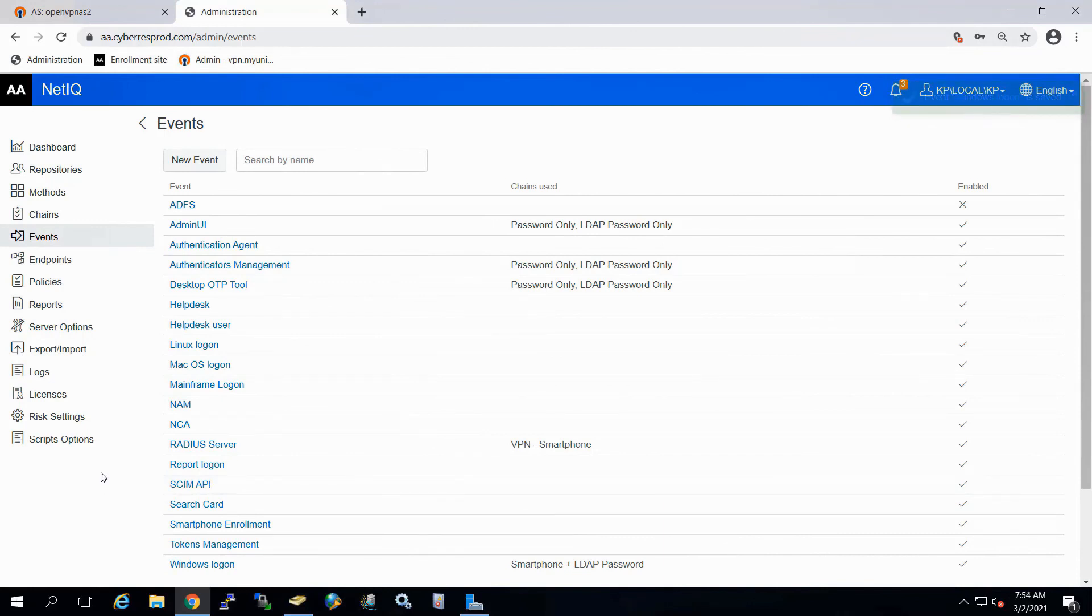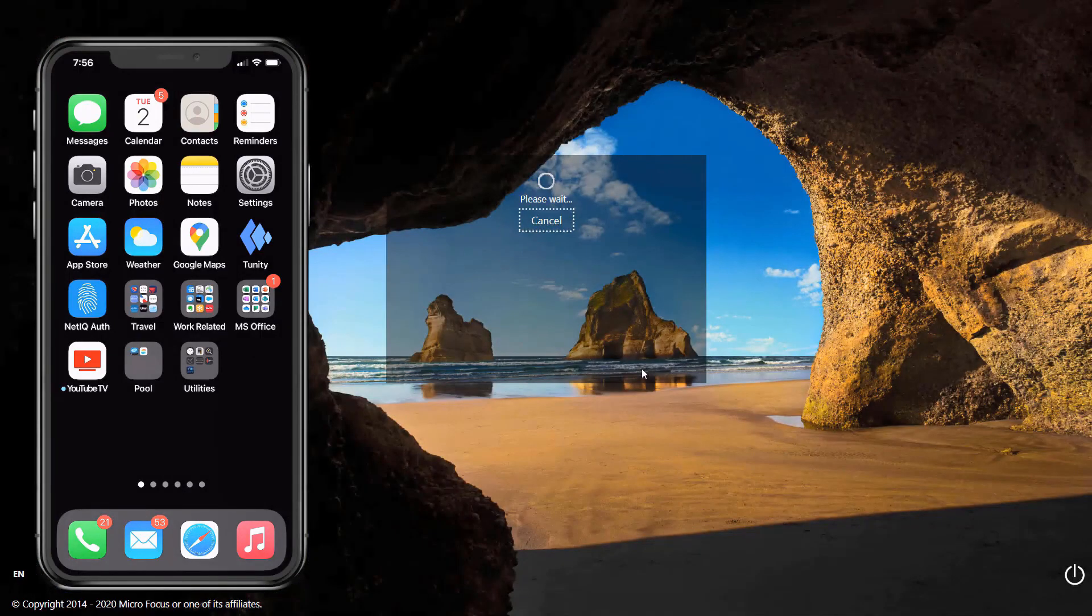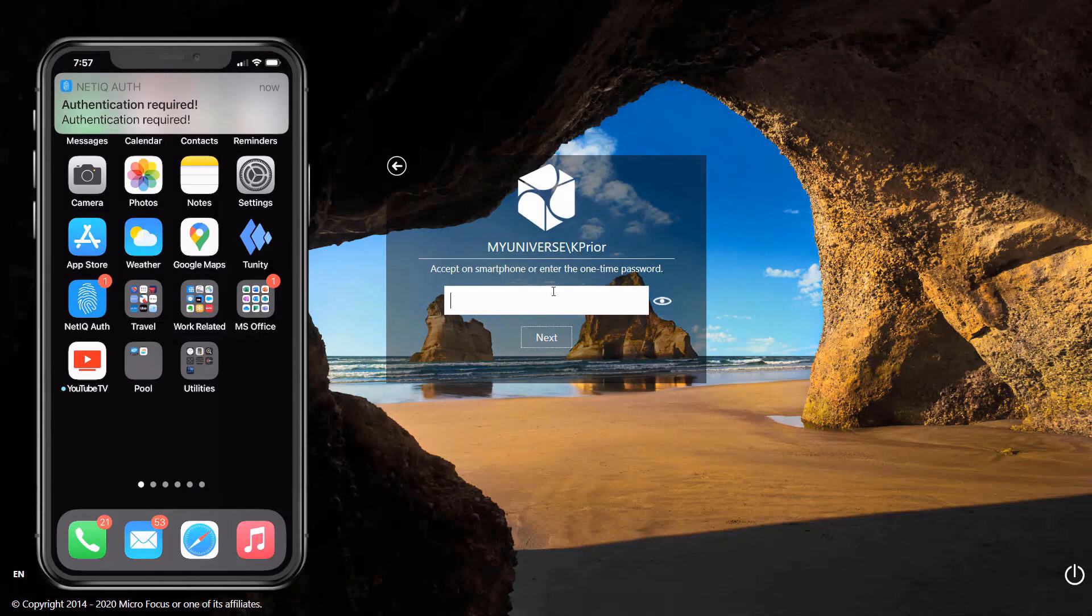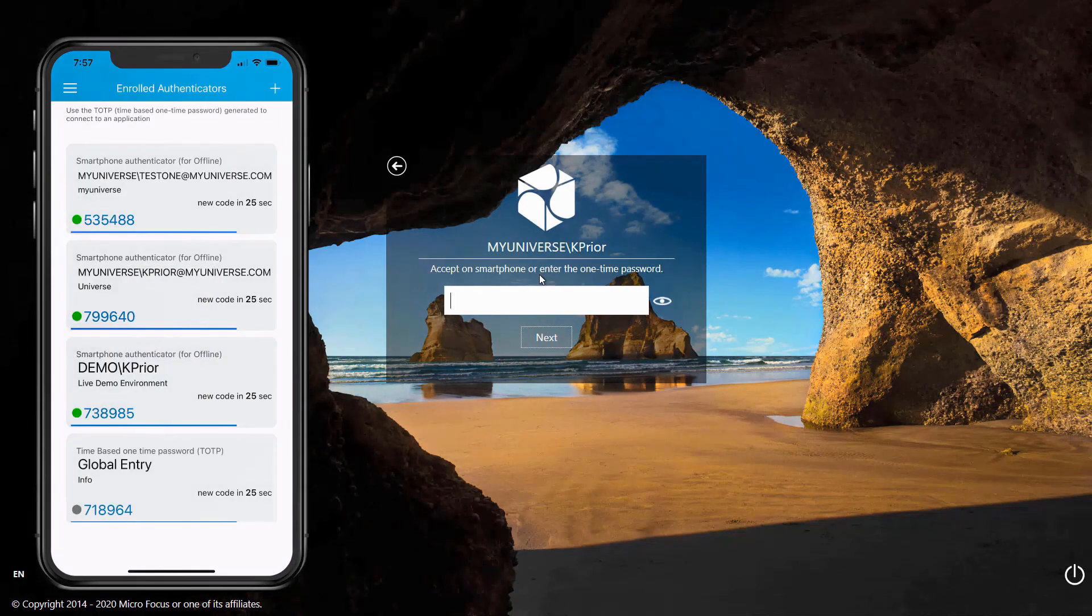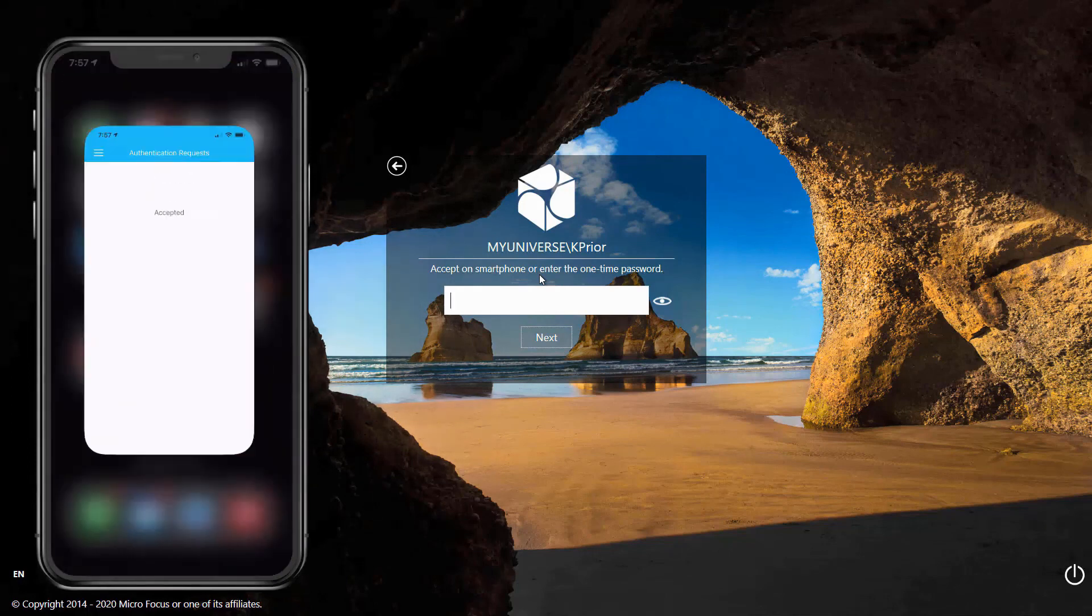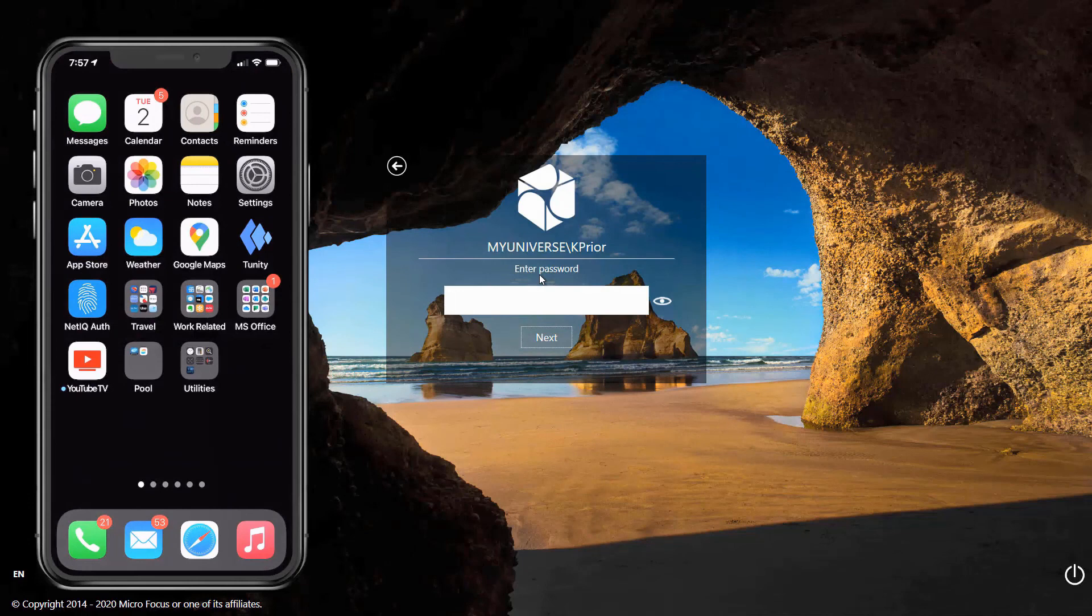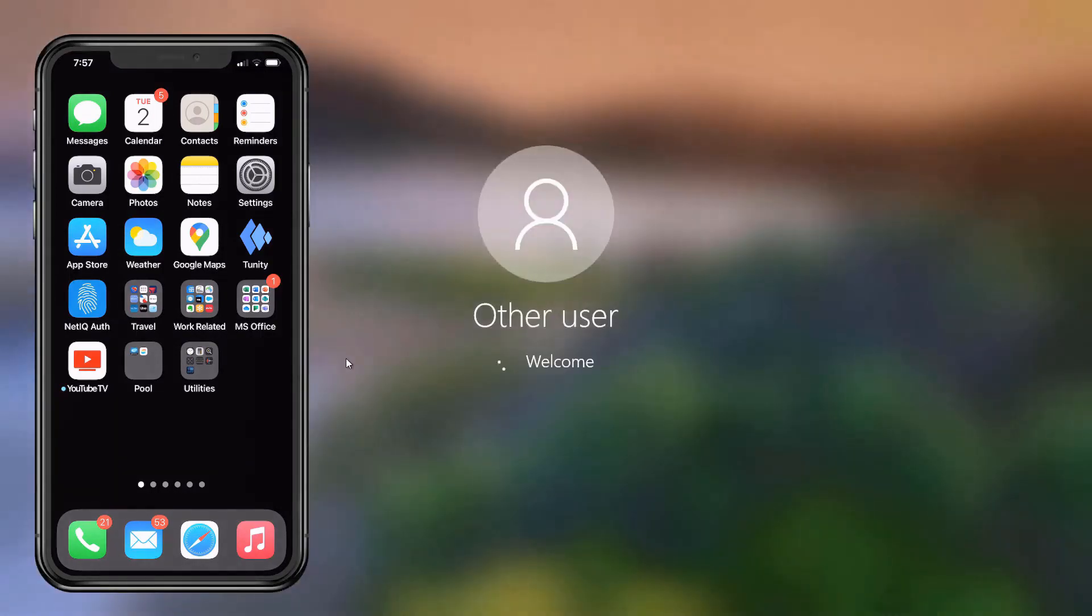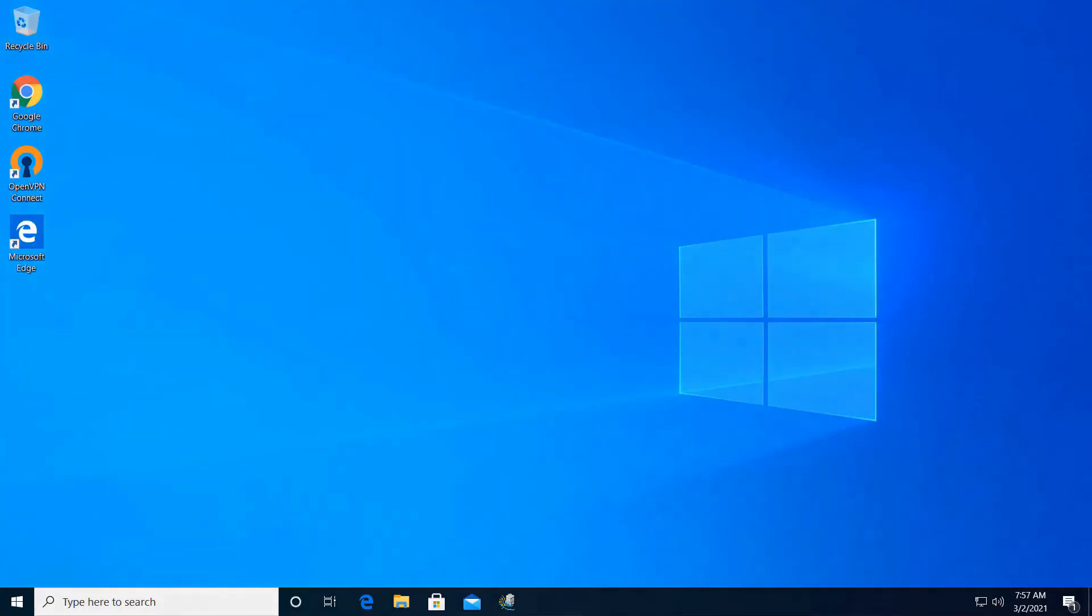Now, if we go back to our Windows workstation and we go to log in. What you'll notice here is that once that is entered, again, we get prompted here for the smartphone first. We have to do the verification on our smartphone first. Once we accept this, we're then prompted for our LDAP password. So we'll go ahead and type in our LDAP password. Press enter. And at this point here, we are getting logged into our workstation.